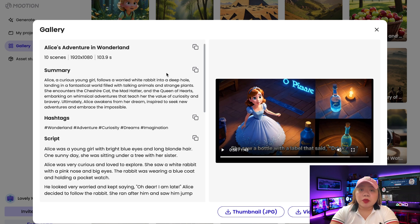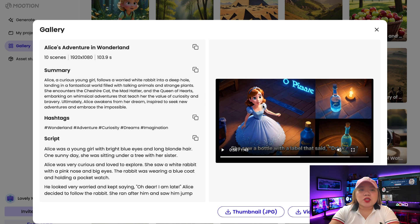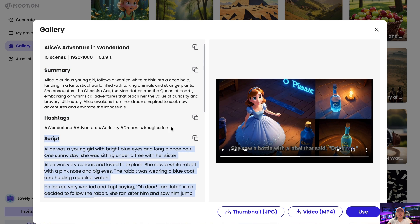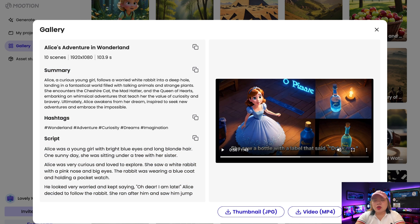I think this is something people will love watching. You can see the summary here, the tags, and the actual script. You can click on 'use', modify it, and create a unique video.